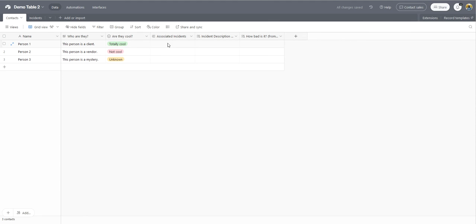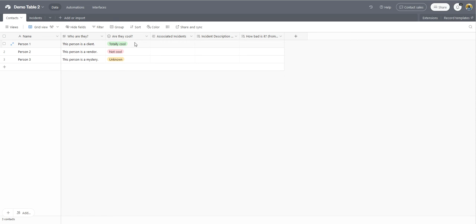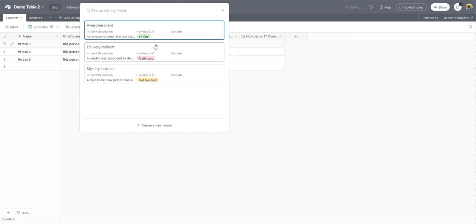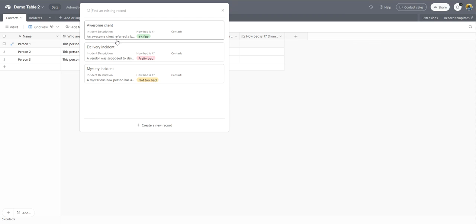Perfect. So now I've got my main lookup field or rather my linked record here, and then my lookup fields here. So all I need to do to actually link my records now is go in this cell here, click the plus, and then I'm going to choose the incident here.